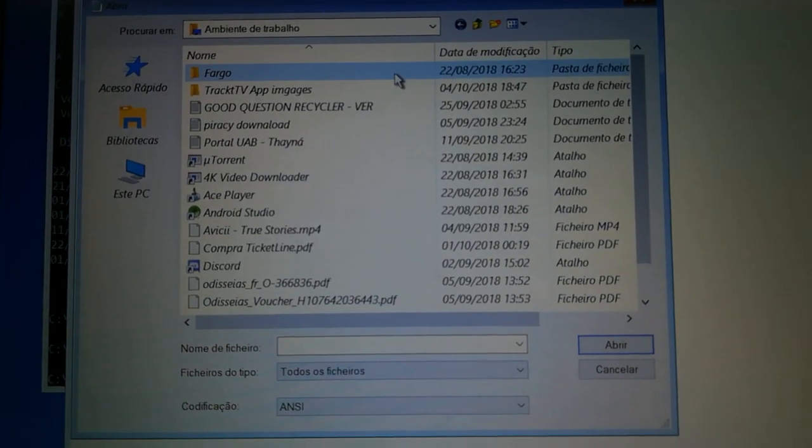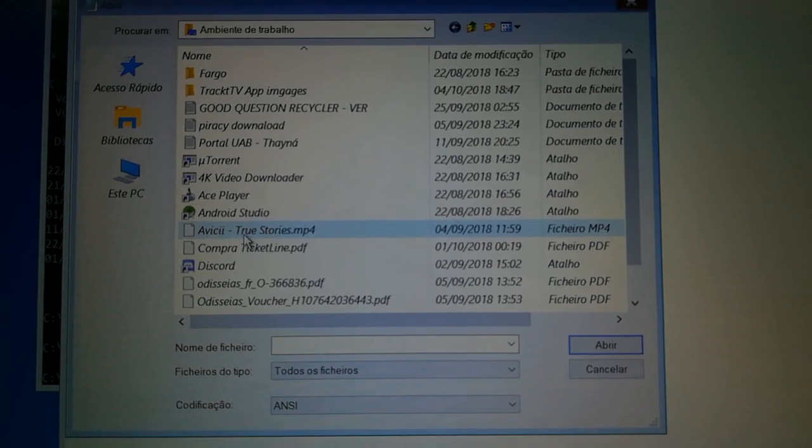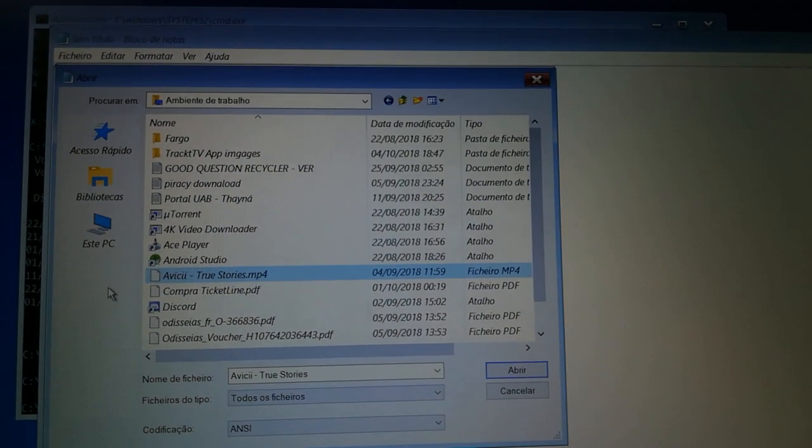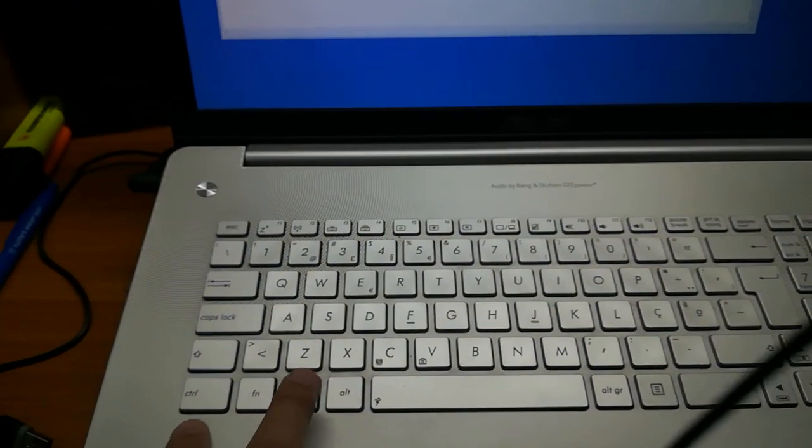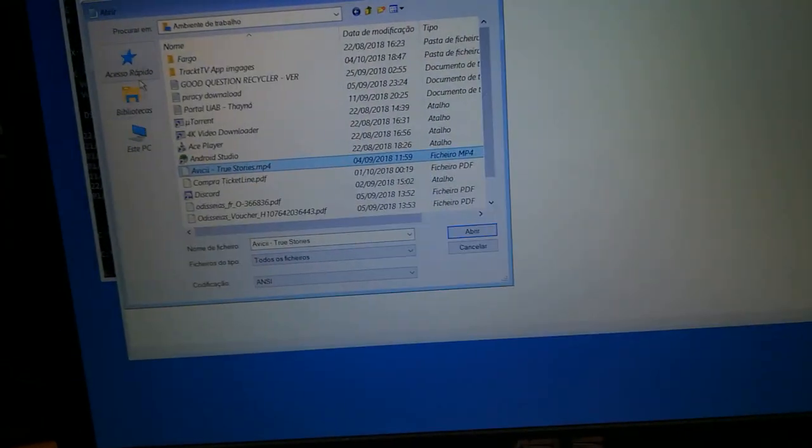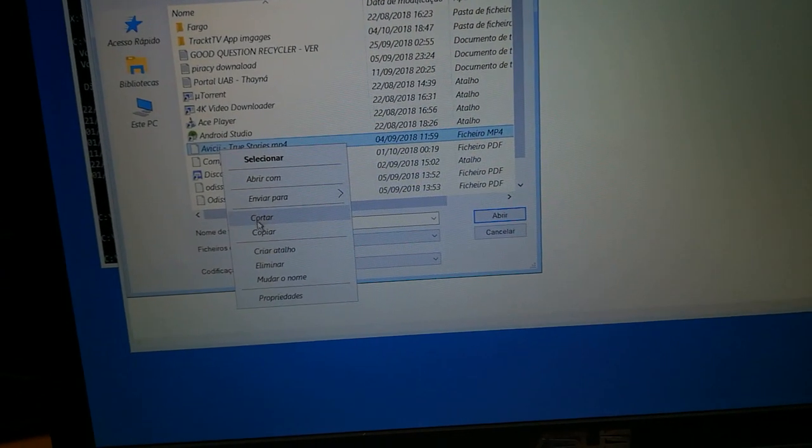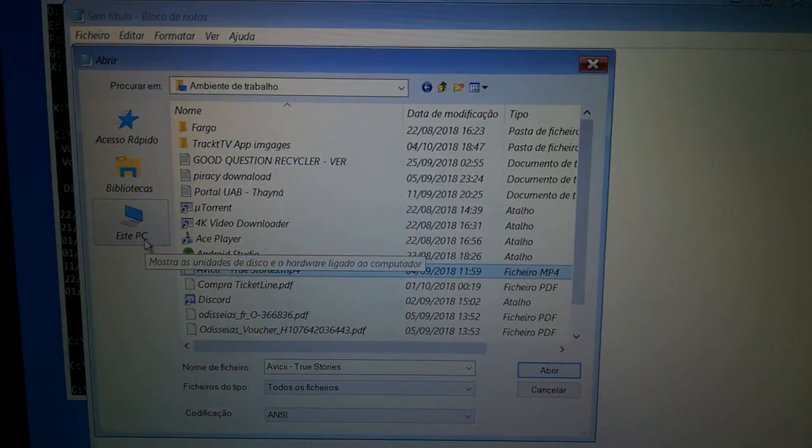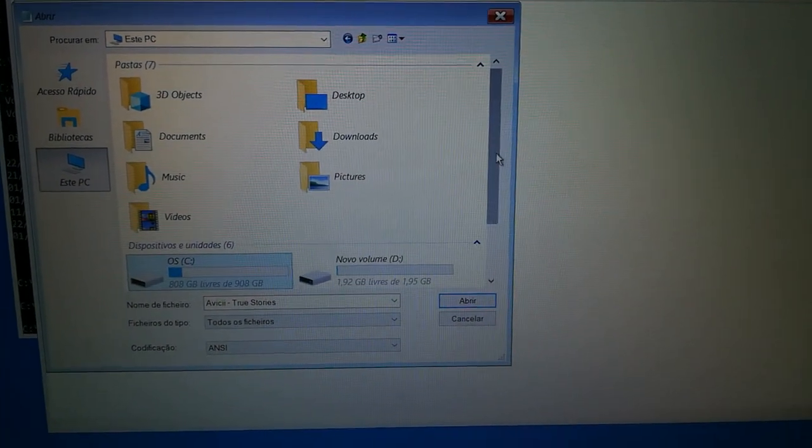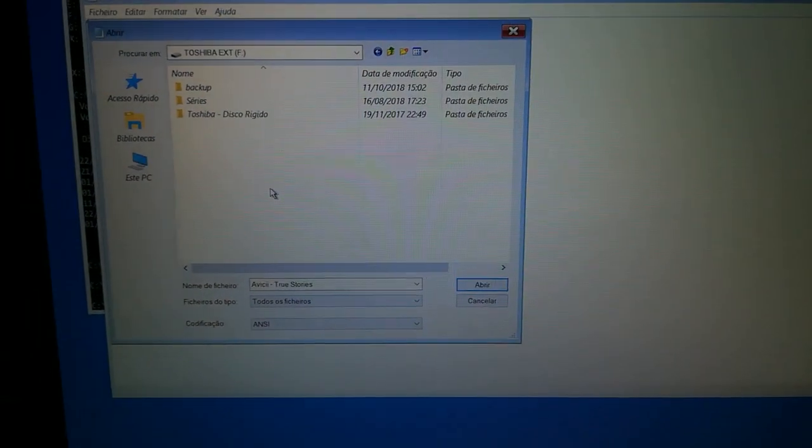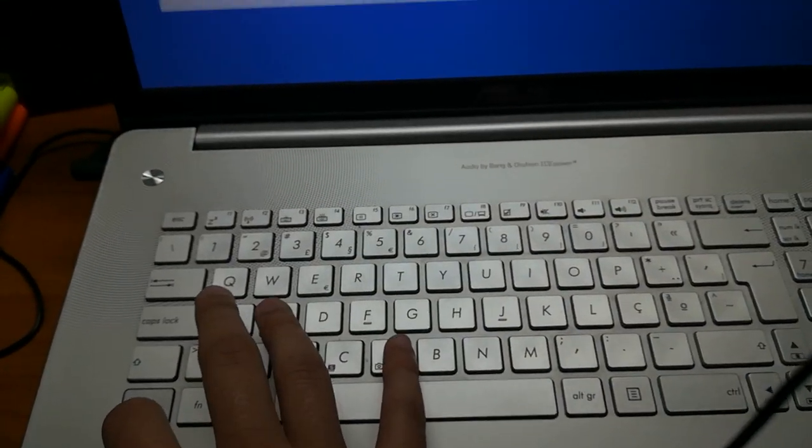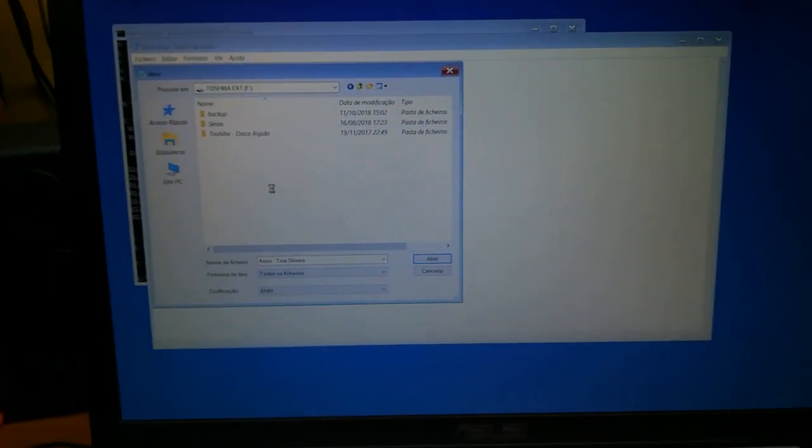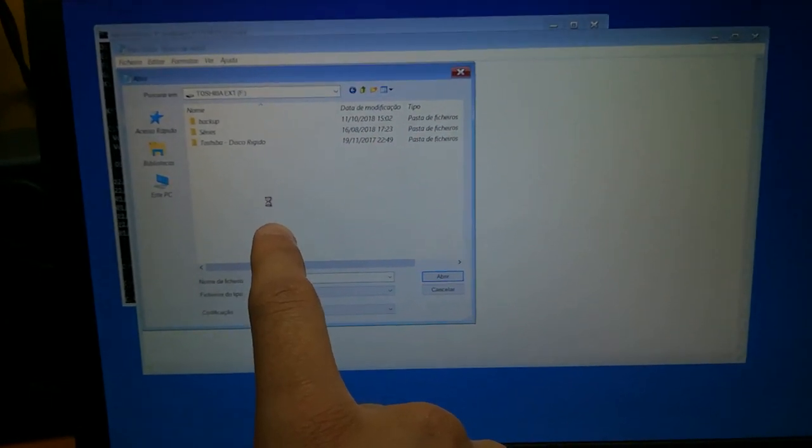Here for example I want to transfer my Avicii True Stories to my drive. Just do Ctrl C or right click and copy. Then go to your PC, go to your external drive or USB drive and paste it. Press Ctrl V and it's transferring.